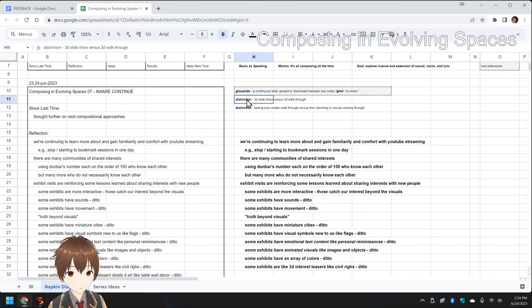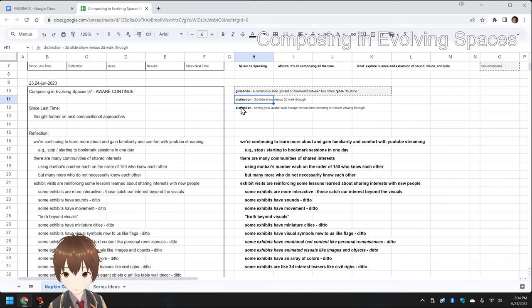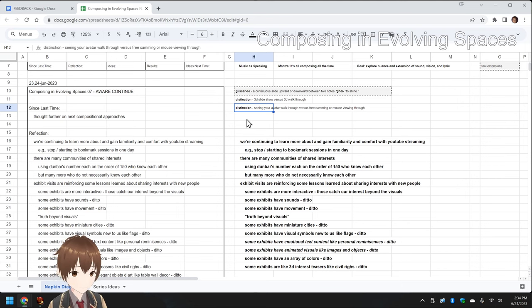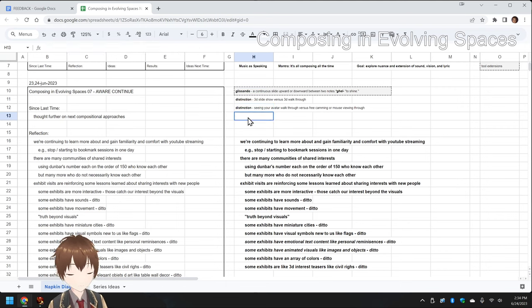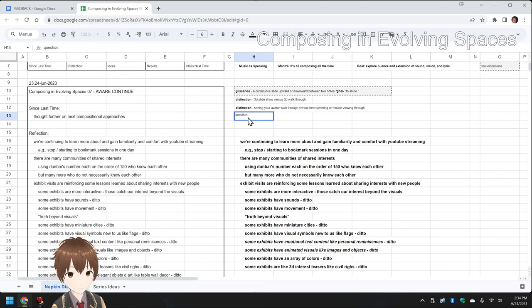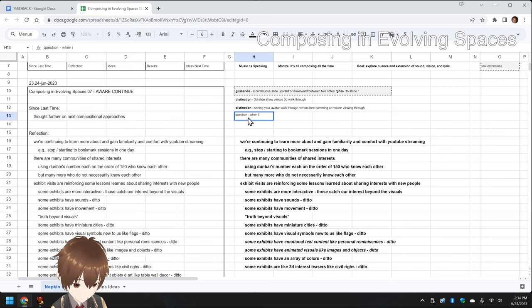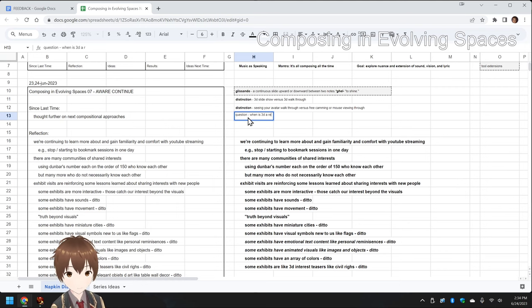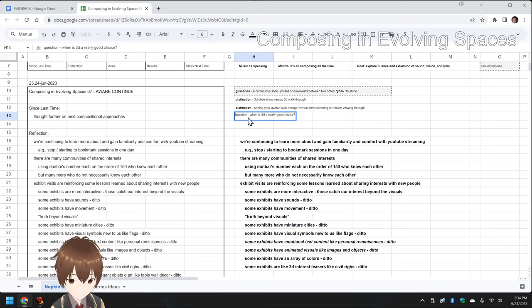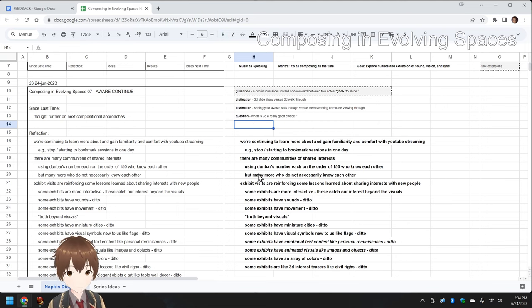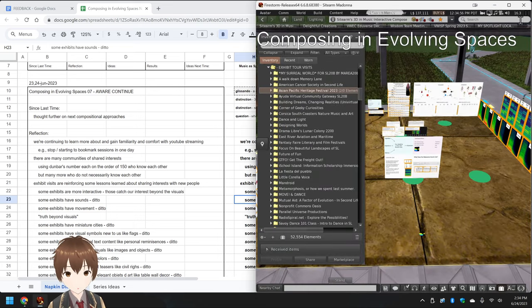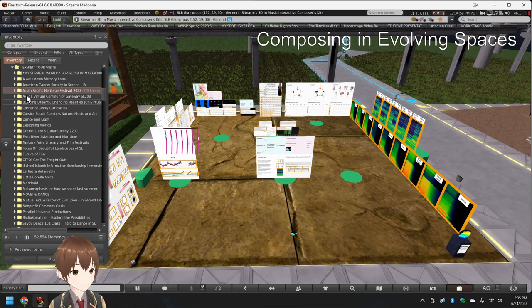We noticed things about exhibits that kept our attention or lost our attention. One distinction we're toying with is a 3D slideshow versus a 3D walkthrough, and seeing your avatar walkthrough versus free camming around an exhibit. The overall question is: when is 3D really the right choice? That's our question. We don't have the answer for that, but we did take a bunch of notes. So, let's jump into a few of those. Let's go ahead and run through this list of 37.